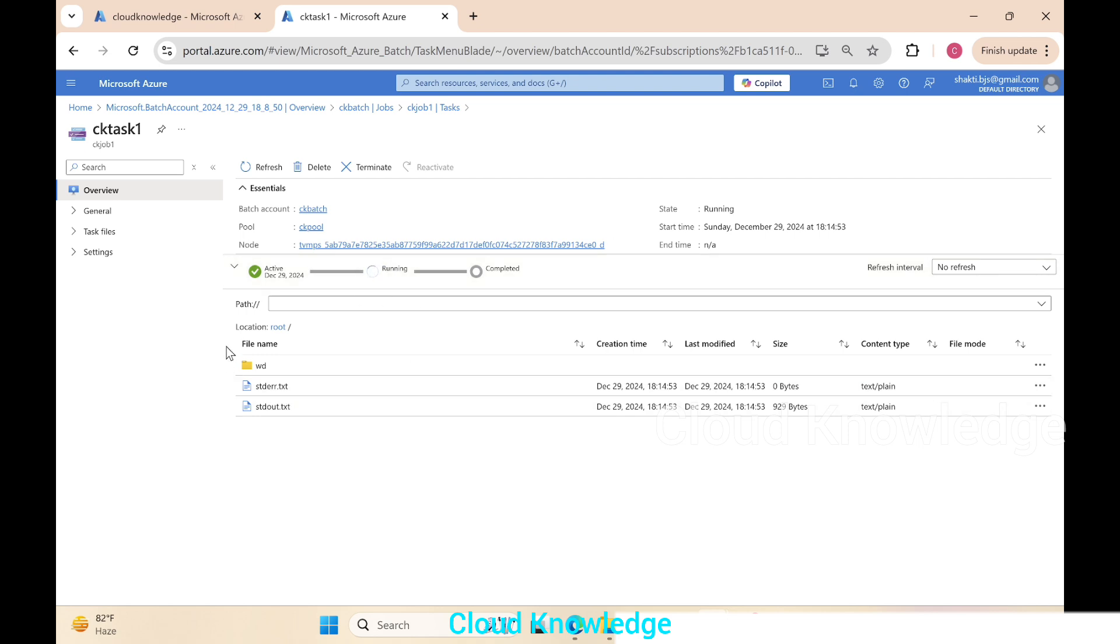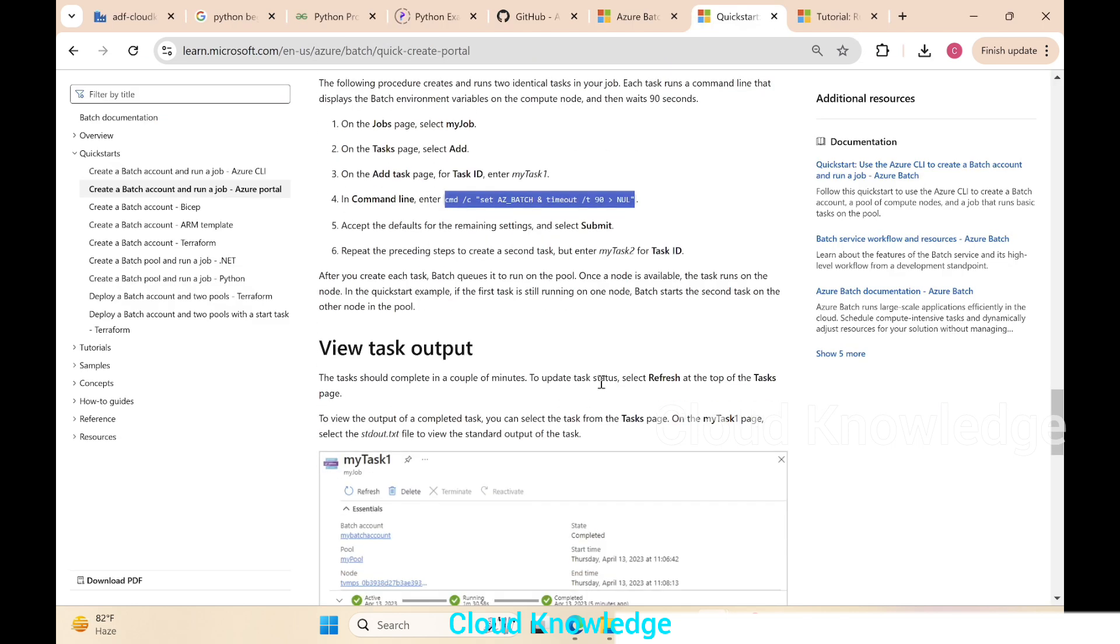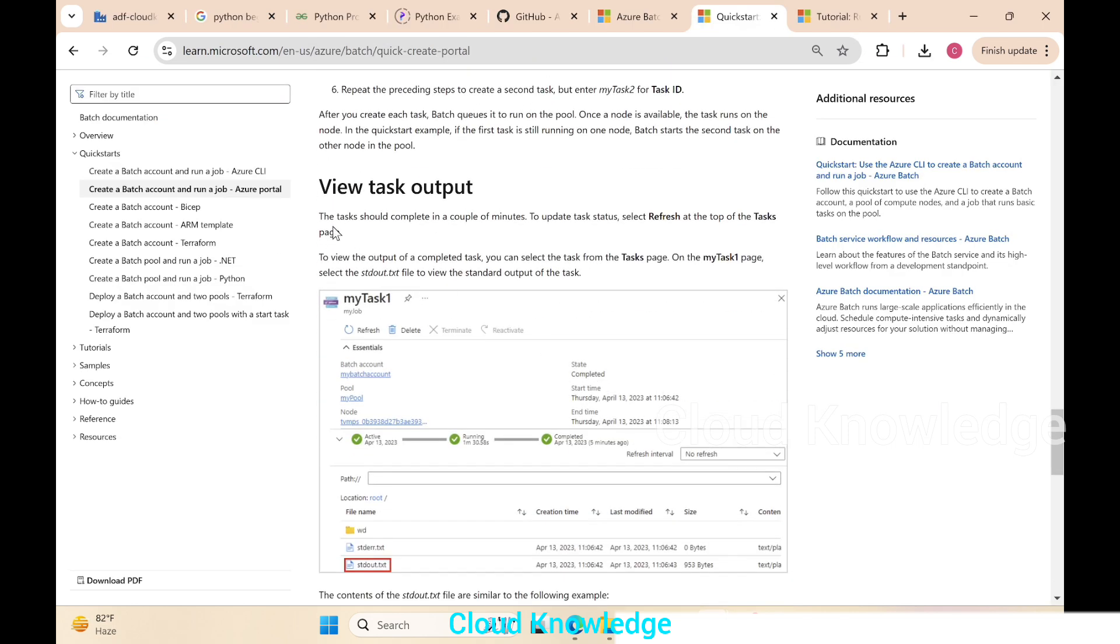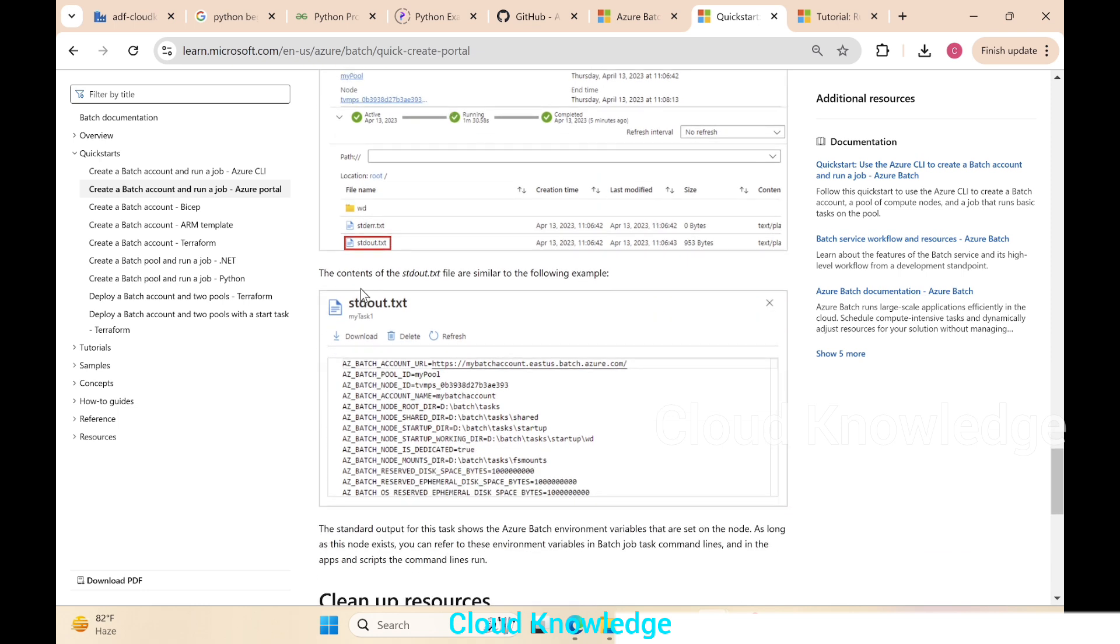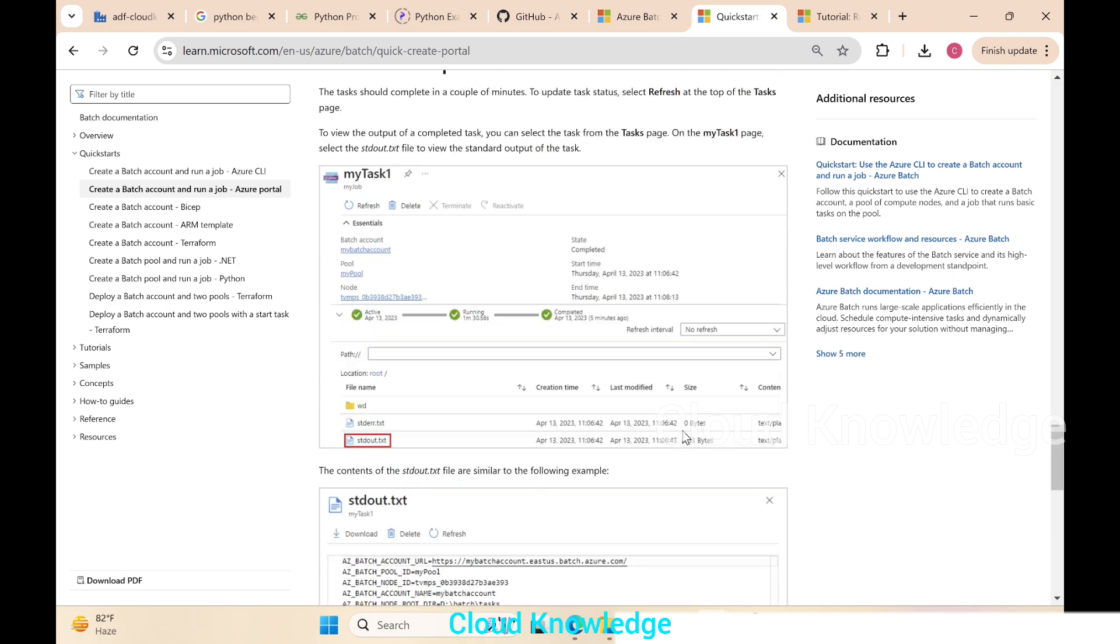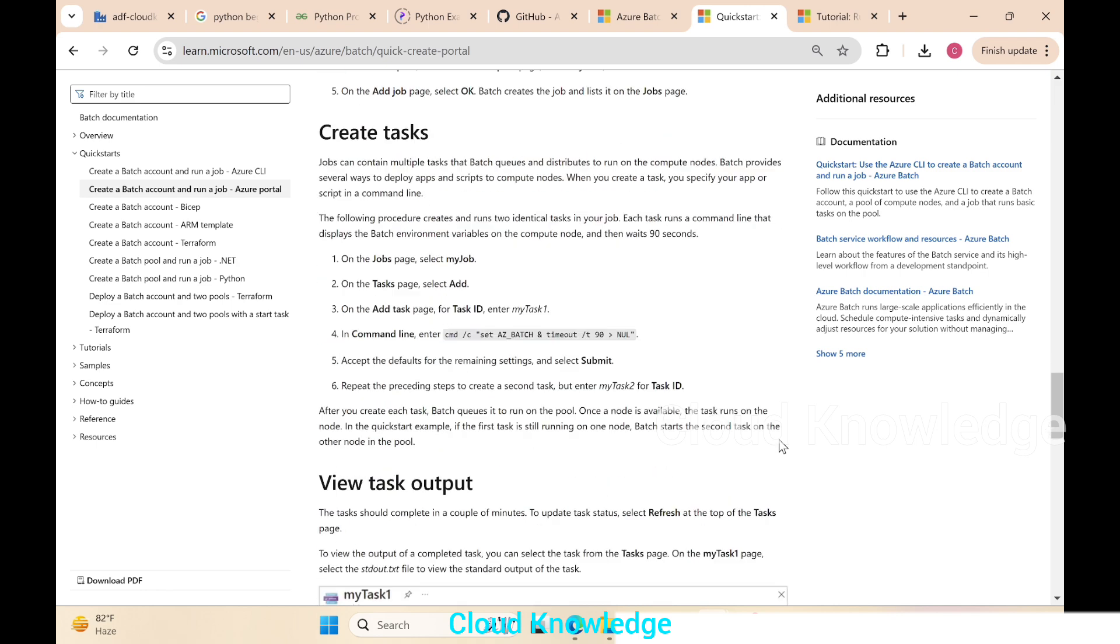We can see here the task is active and running. So this is the running option, and at the file locations the two files are getting created: std out.txt and std error.txt. The output of this task we can view here as shown in the documentation as well. After completion, running is in progress, completion done, then we'll open this std out.txt to see environment variables output for the command which we have given in the task.